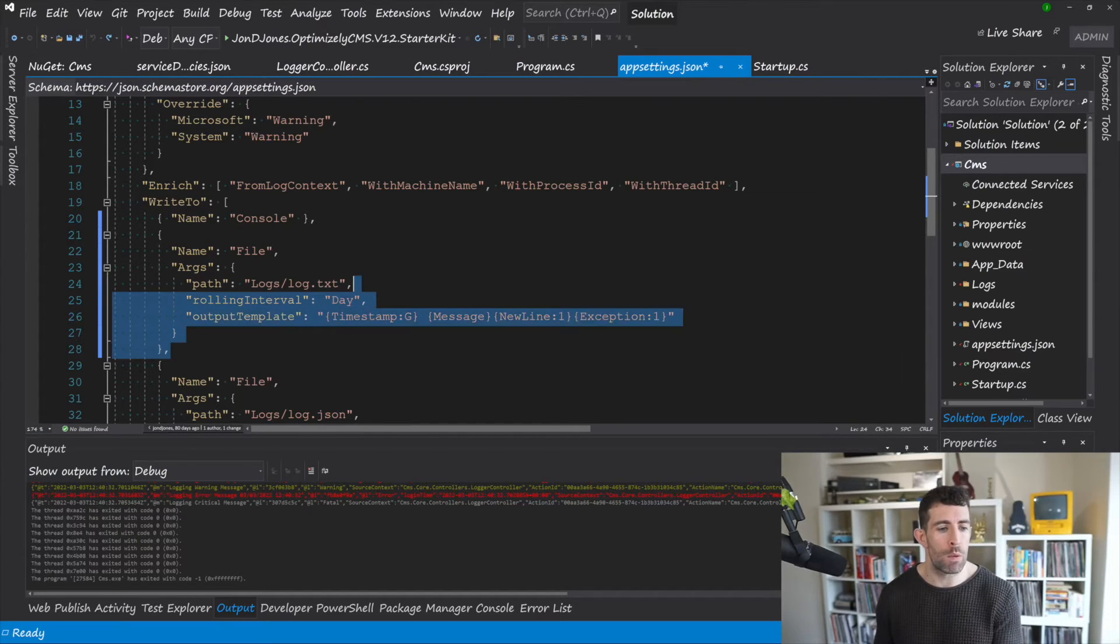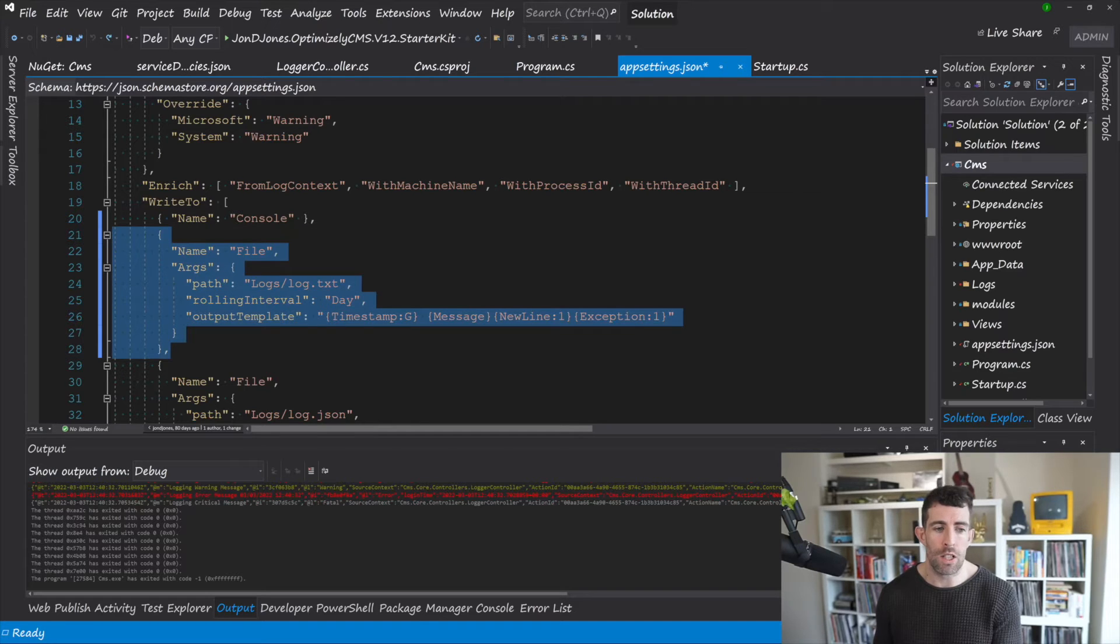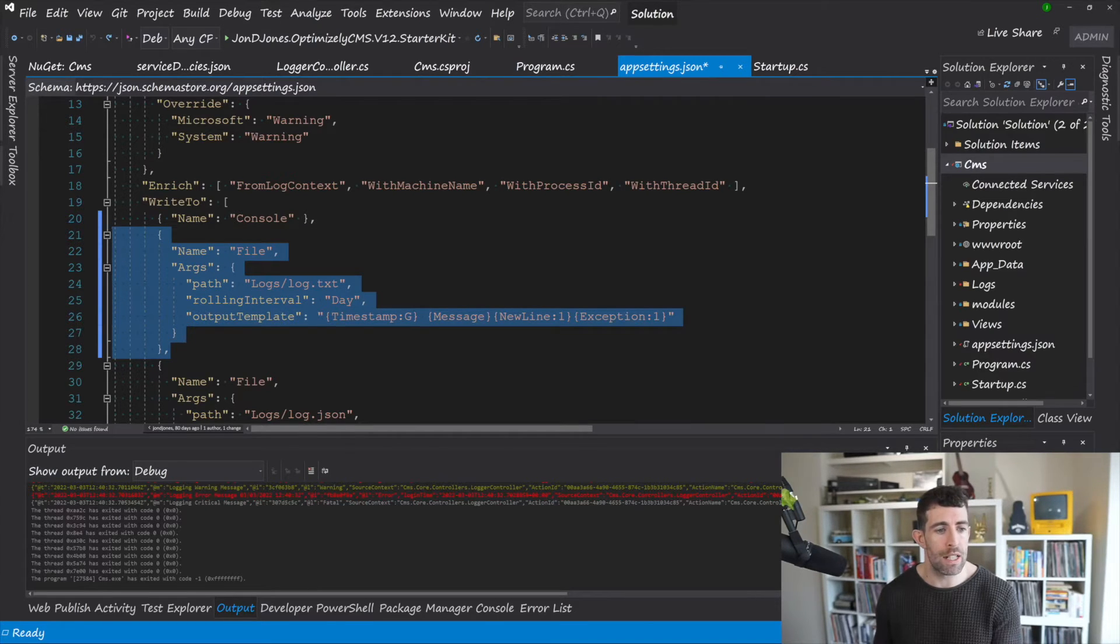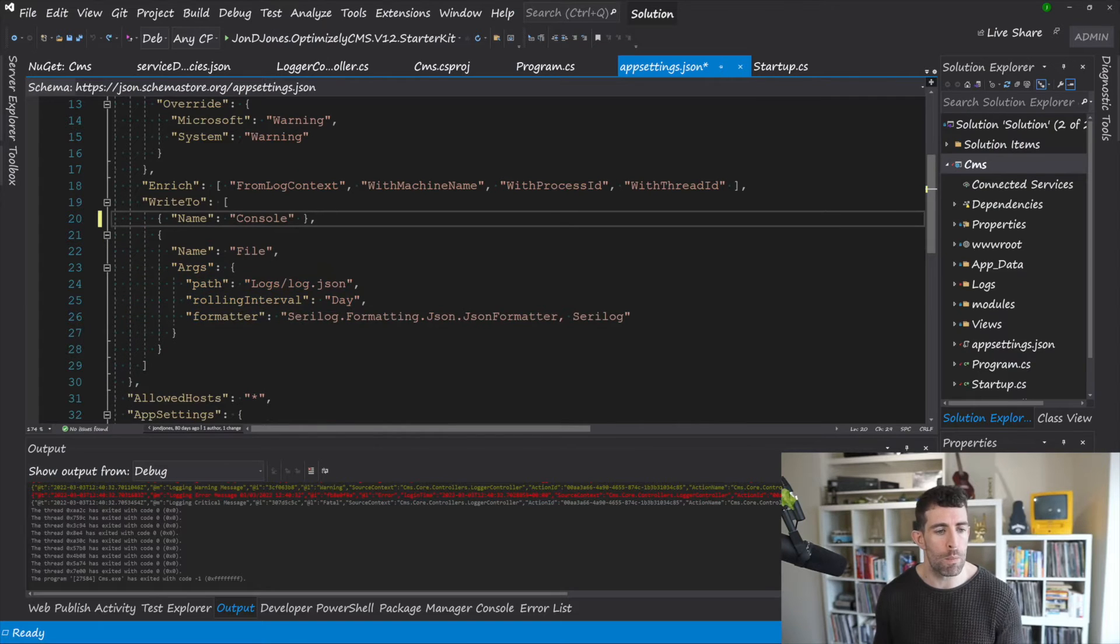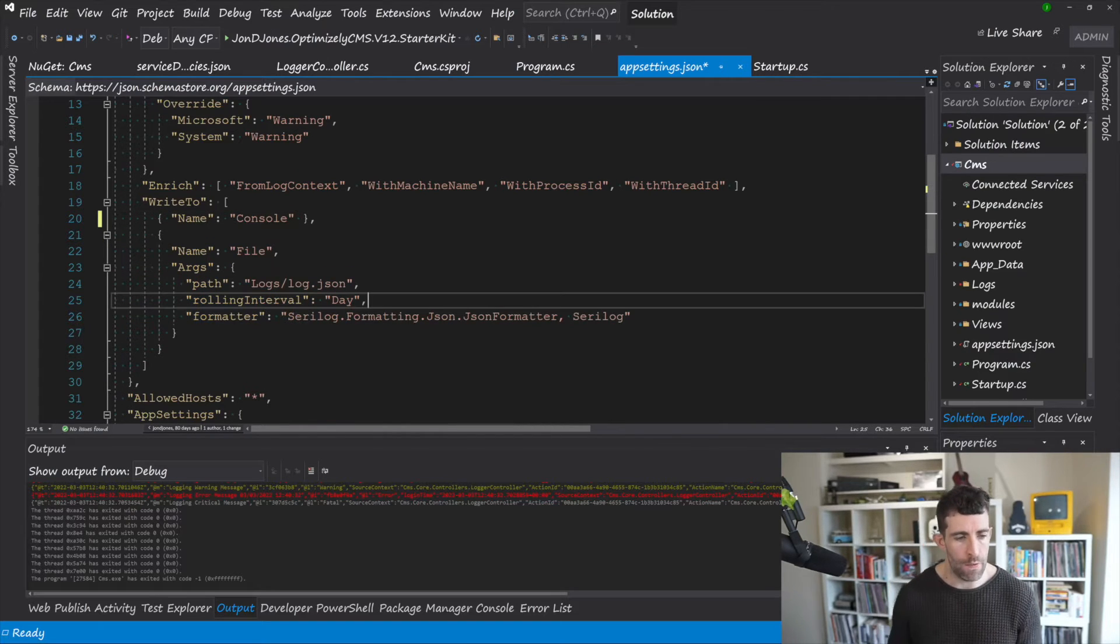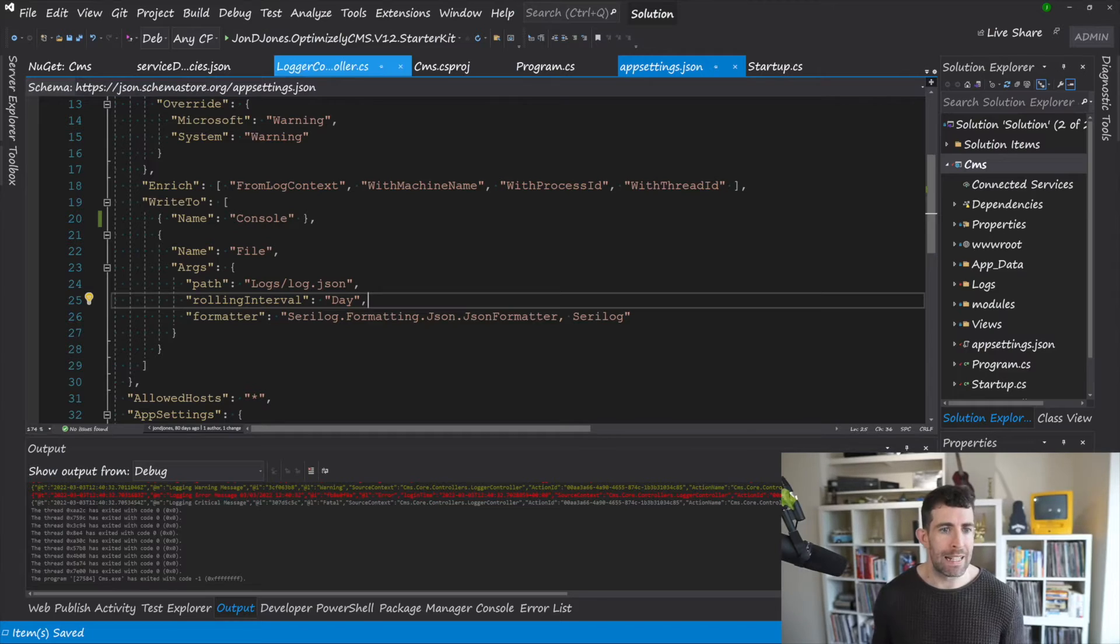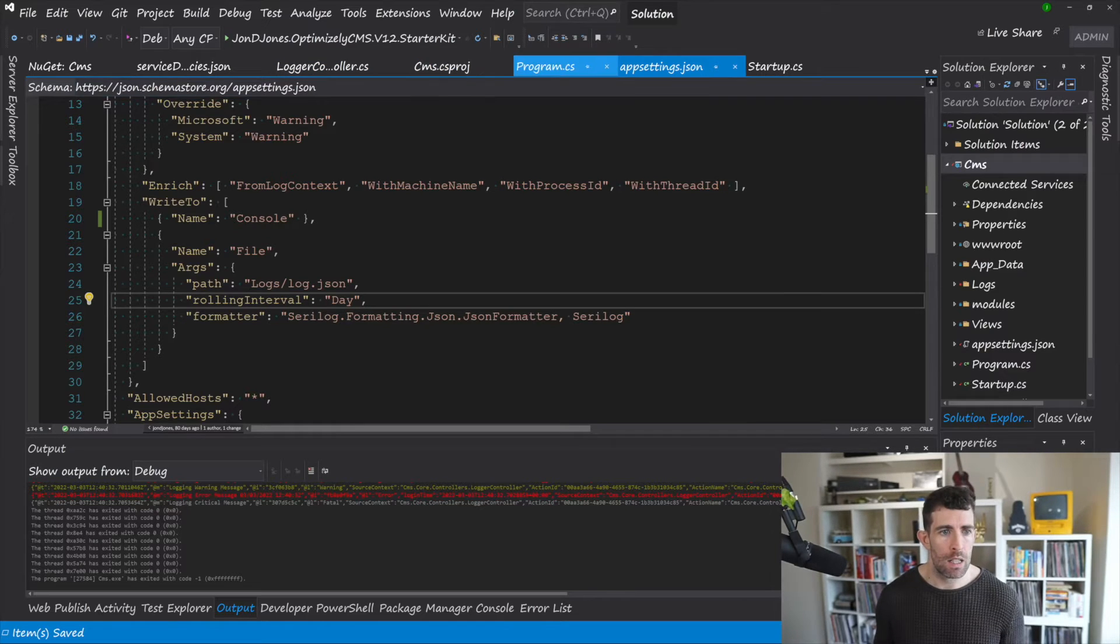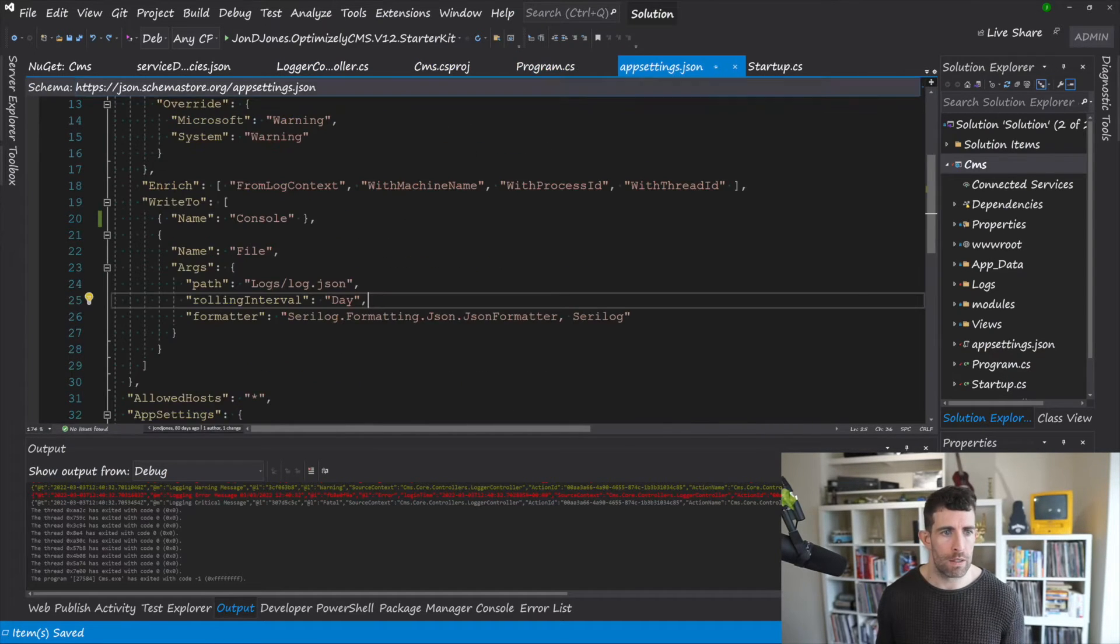However if you want to create a text based logger you can add in this different config. Now the great thing is you can add in as many different WriteTo elements as you want. So if I delete that one, what we can see right here is that, let's make sure that's okay. Perfect.